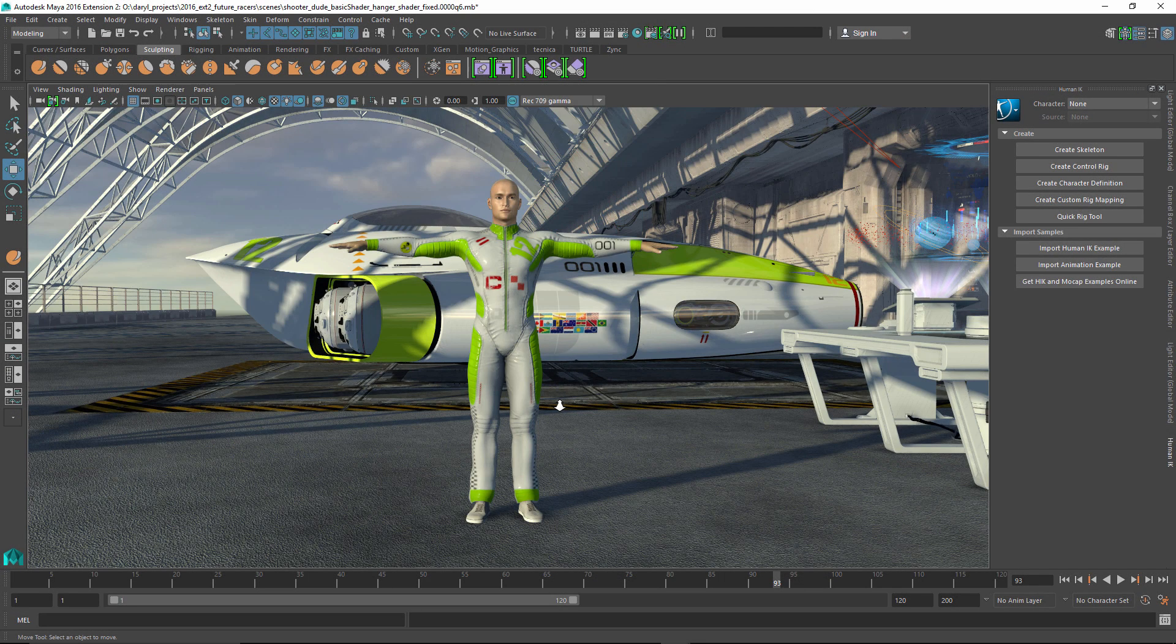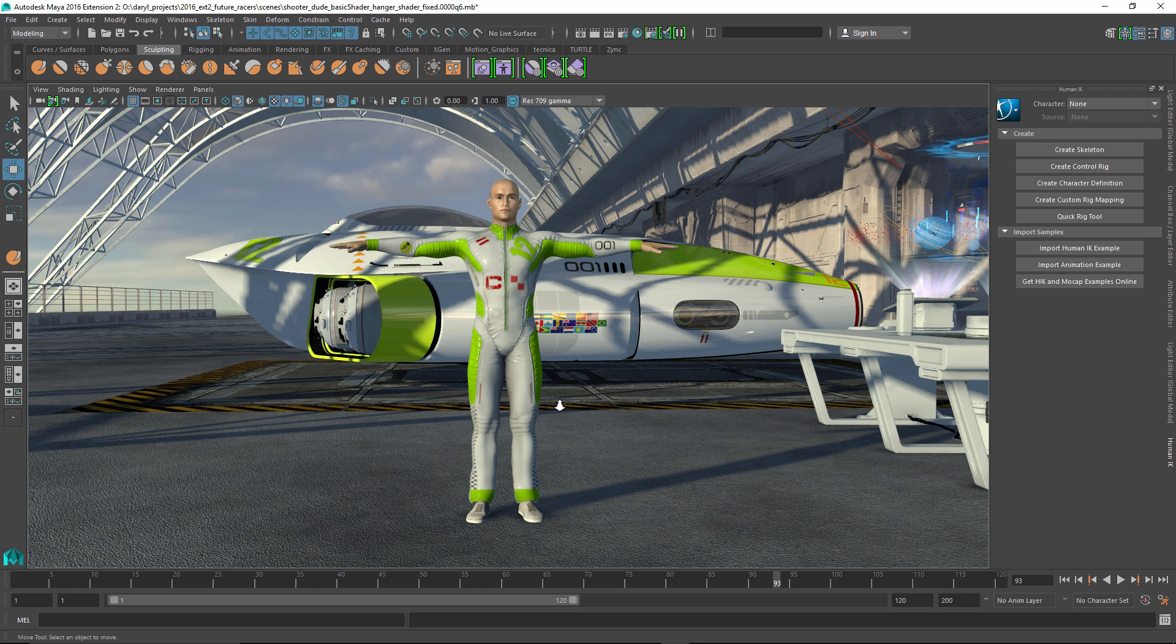In this presentation, we're going to be looking at some of the improvements that have been made to the character workflow inside of Maya 2016 extension 2. We're going to start off looking at the Quick Rig tool, and I love this tool because it allows anyone to get a character up and running inside of Maya in the matter of a few seconds.